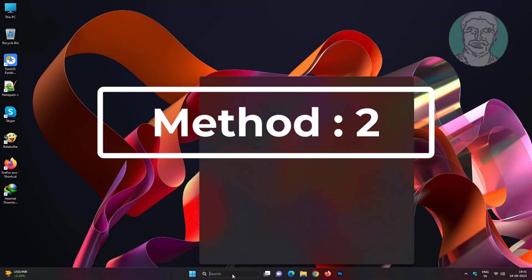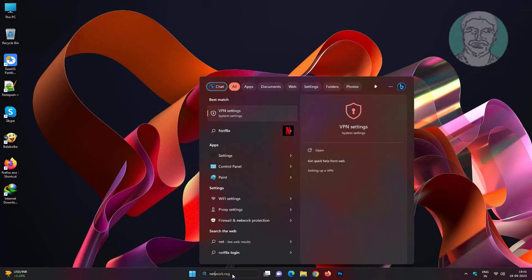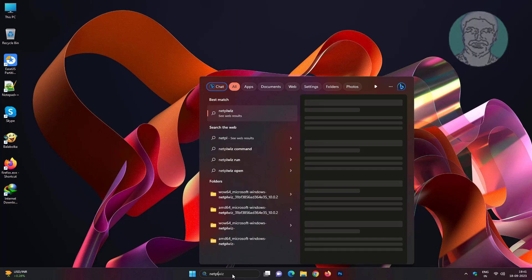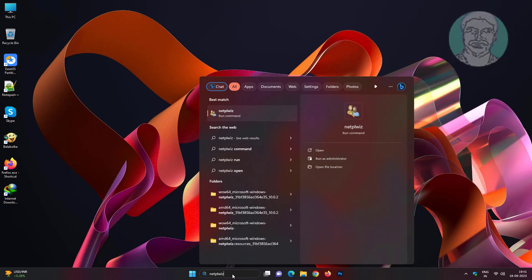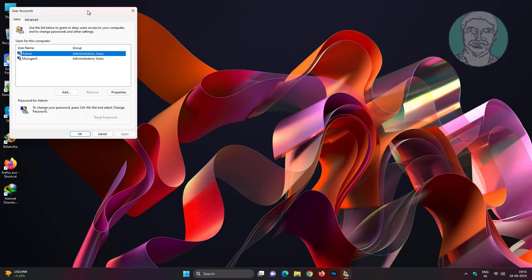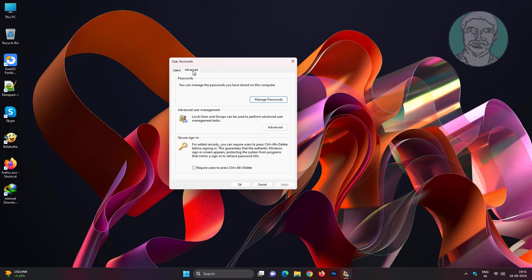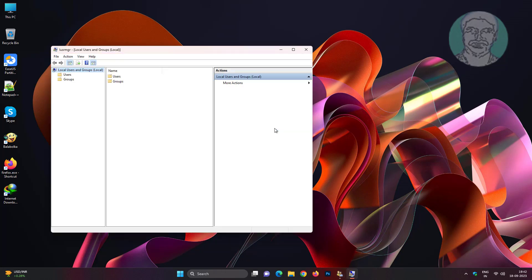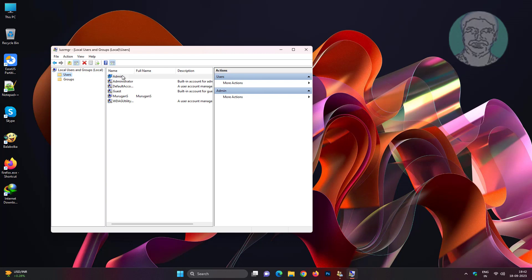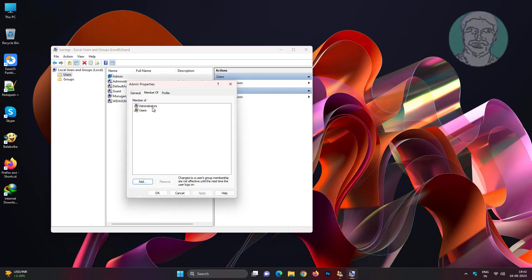Second method: type netplwiz in Windows search bar, click netplwiz. Click Advanced, click Advanced in Advanced User Management. Make sure your username is member of Administrators.